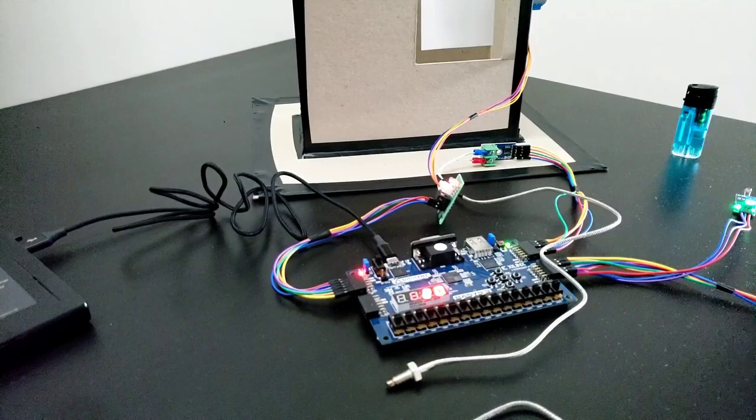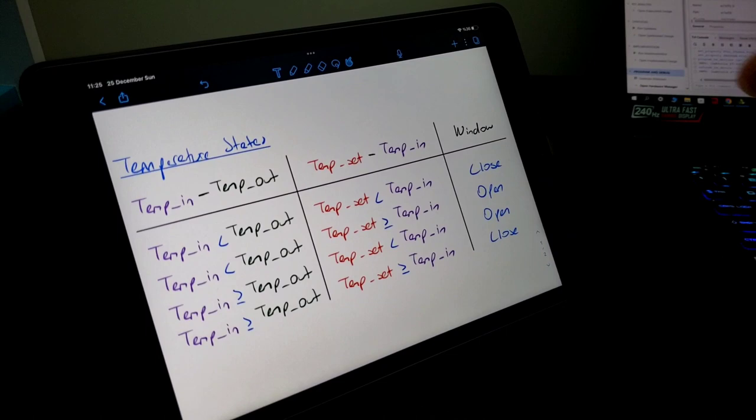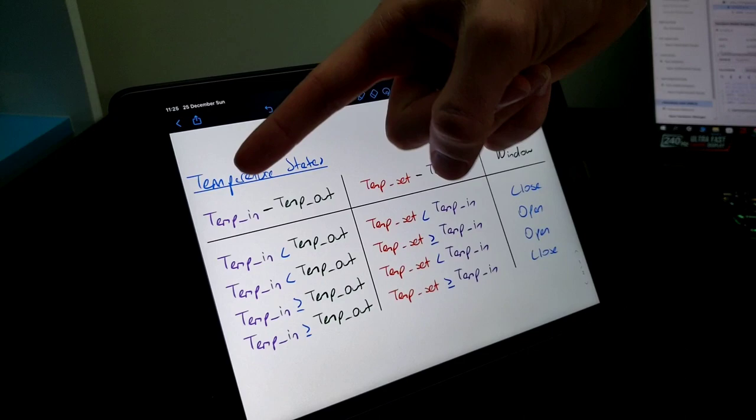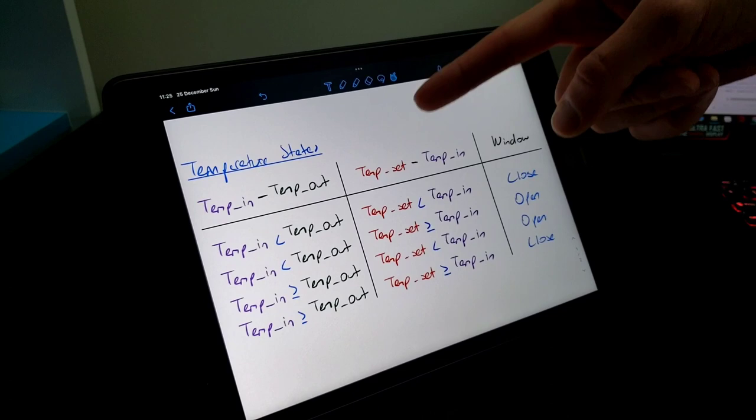And let's look at our temperature states table. In this table, there are some conditions. We compare first the temperature in and temperature out data, and then we compare the temperature set and temperature in data.